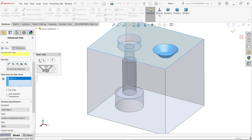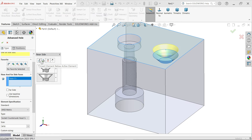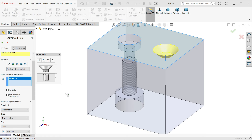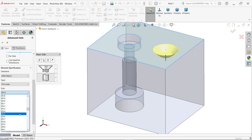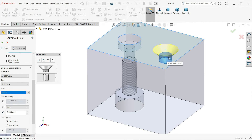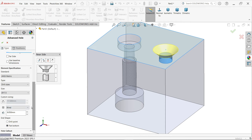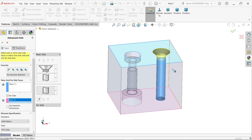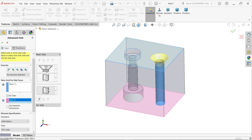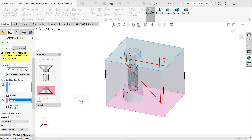Now let's add a simple hole below the active element. Select metric drill, drill size — I'm going to select 17.5mm because the below diameter of this countersunk is 17.5mm. I'll set it to flat bottom. Now select far side and choose this one — you can see the countersunk from the far side.